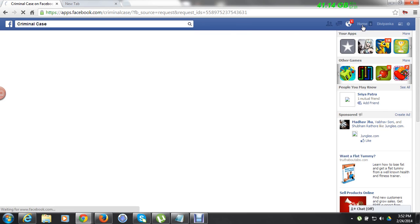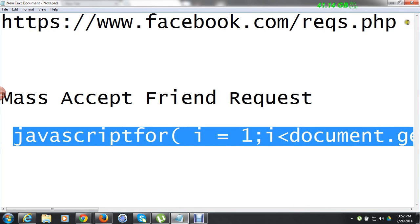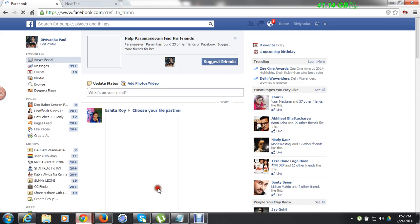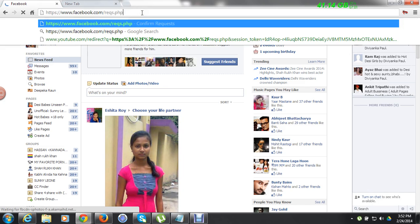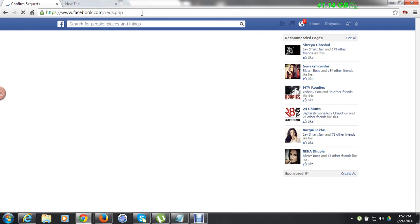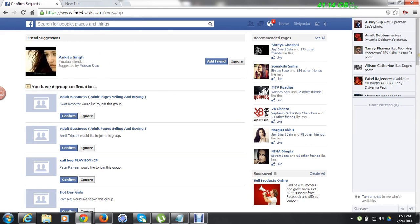So now let me check again to see whether there are any pending requests available or not. Just copy this link, paste it here, and hit Enter. Now you can see there are no friend requests. Before, there were friend requests, and now you can see all the friend requests got accepted.